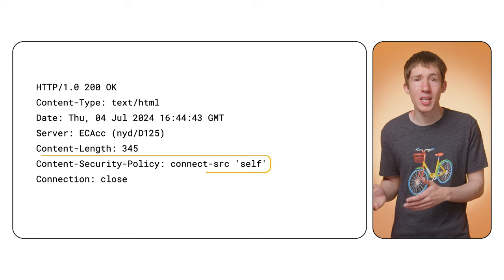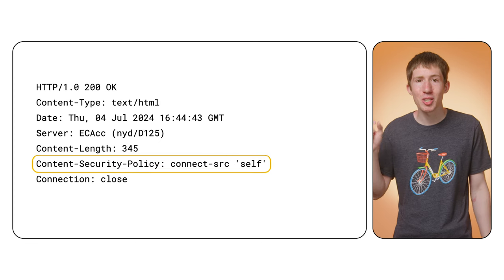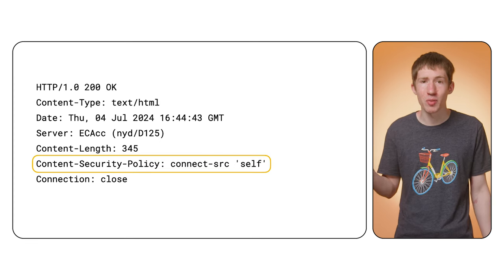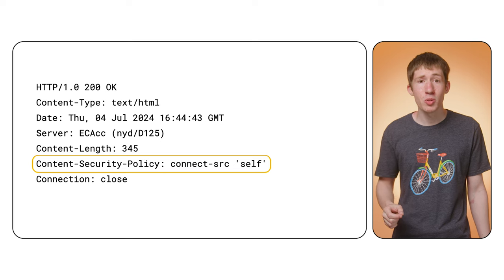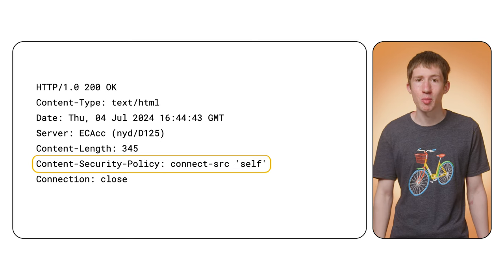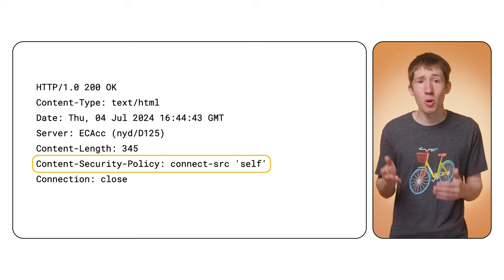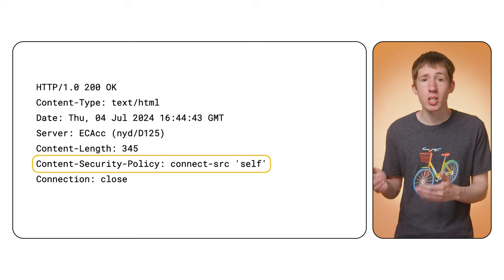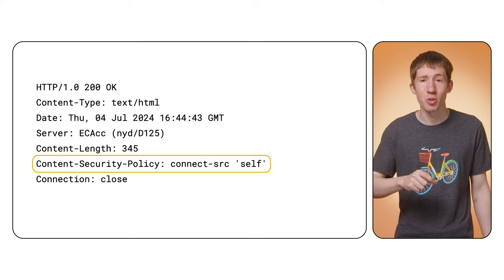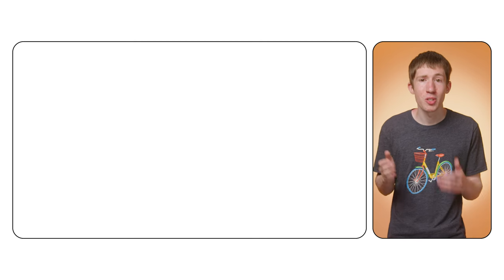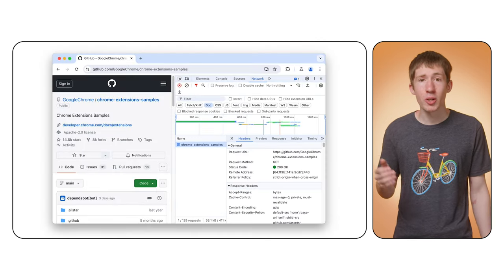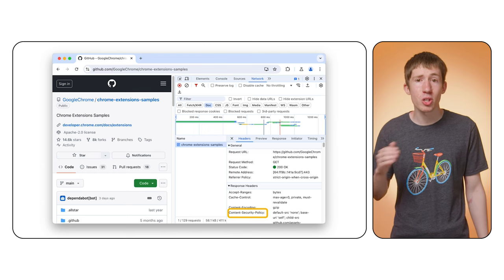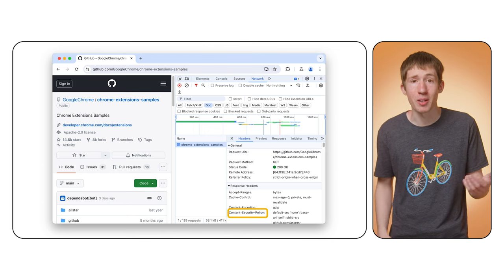There are a few security features the browser has which are relevant to content scripts. A website can restrict certain functionality by sending a content security policy header or adding a meta tag to the head of the page. For example, using the connect source directive to block certain fetch requests. As an example, on a site with a policy whose connect source directive doesn't permit example.com, then fetch example.com will fail. You can check to see if this is the case in dev tools. Look out for the meta tag in the source panel or a content security policy header in the network panel.